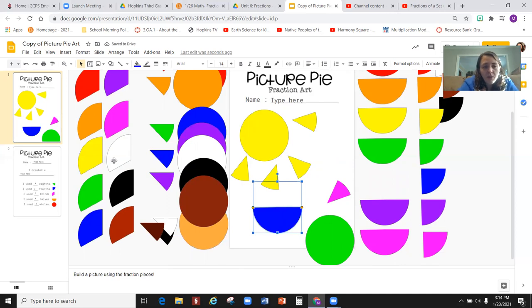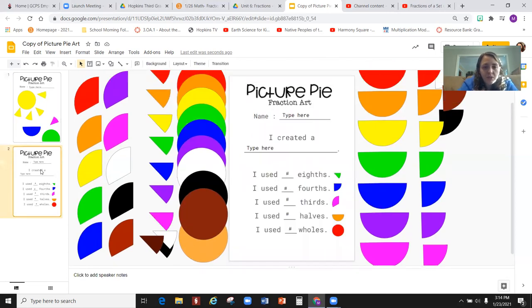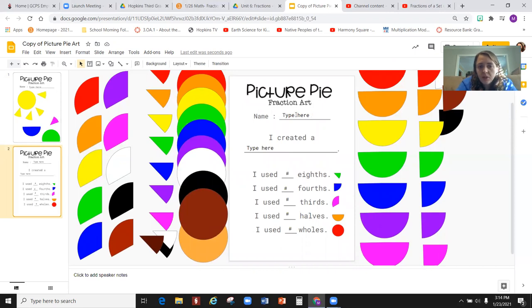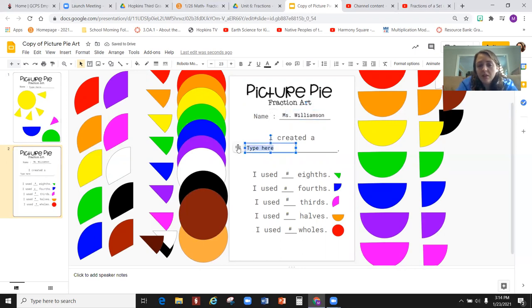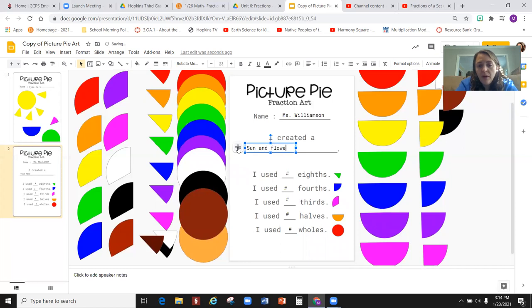But the next part of this assignment is located on slide two. This is slide two. And you're going to put your name at the top. You are going to type in this box what you have created. Sun and flower.